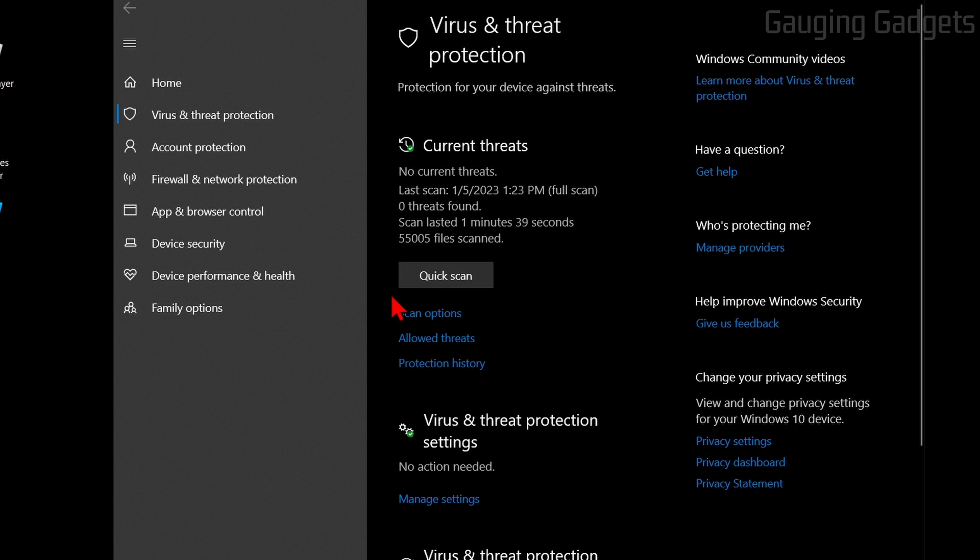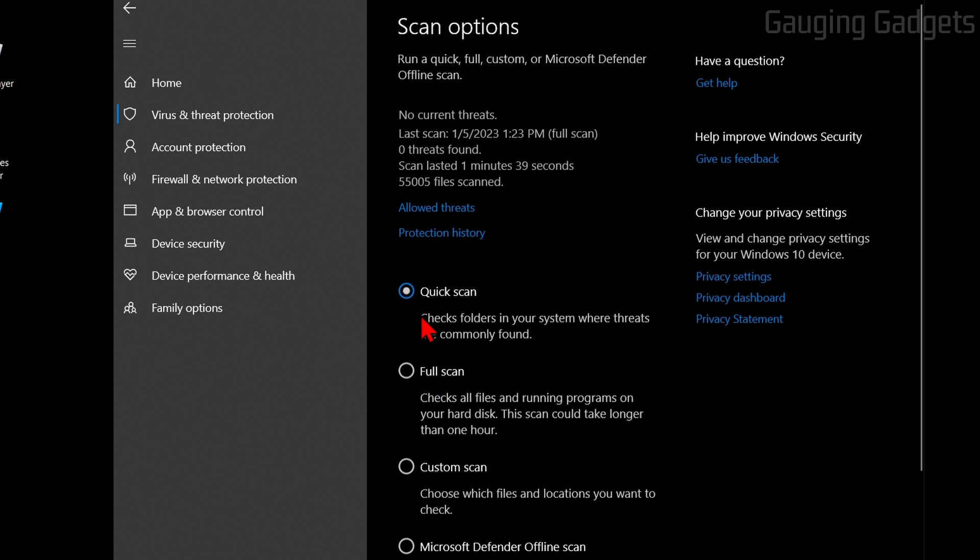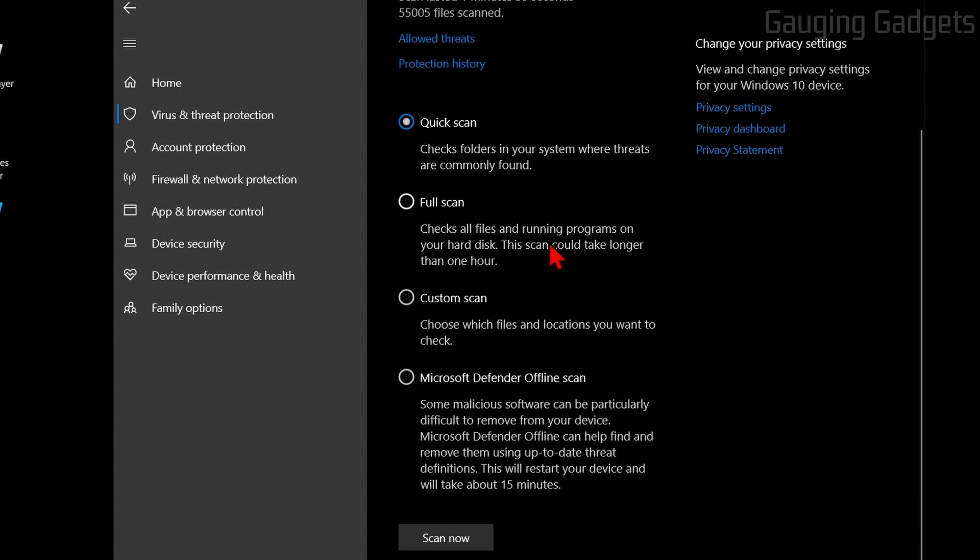In order to do that, select Scan Options and you'll have two options to scan all the files on your computer. First, you can do a Full Scan - this is all the files on your hard drive.